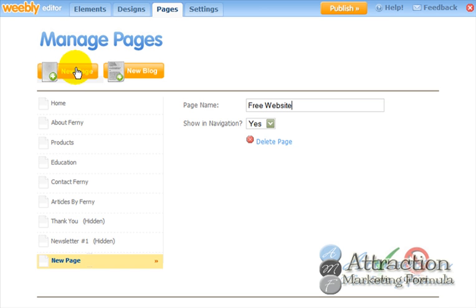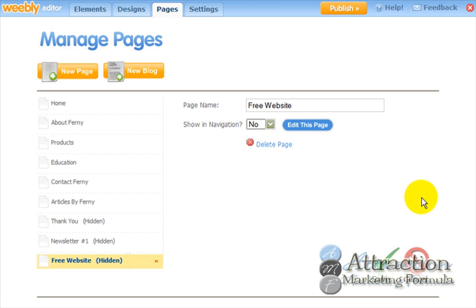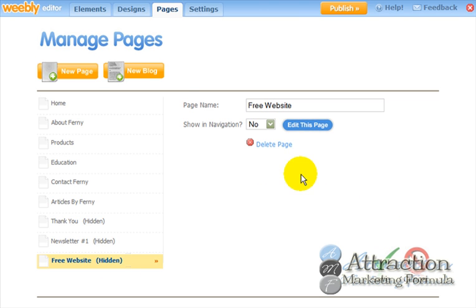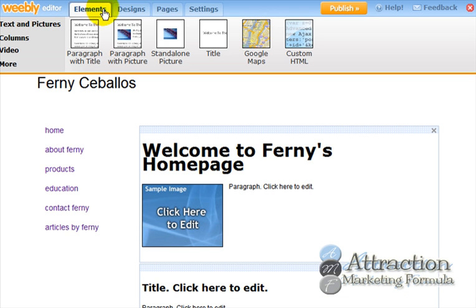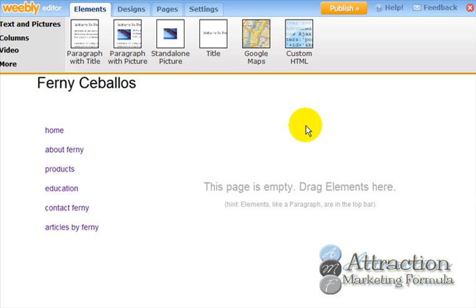We'll call this page 'free website' — it's kind of funny, I'm creating a capture page where the bribe is showing people how to create a free website, which is what this video is about. Where it says 'show in navigation,' select no, because you want this capture page to be private and separate from your main website. Then I go back to pages and it gives you the option to edit this page.